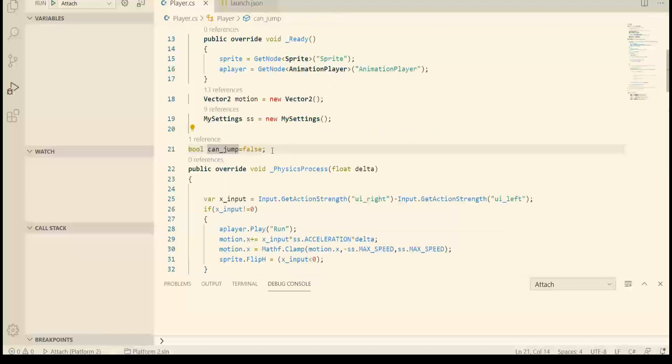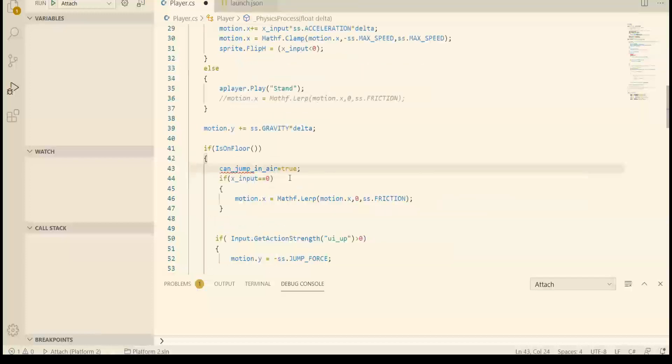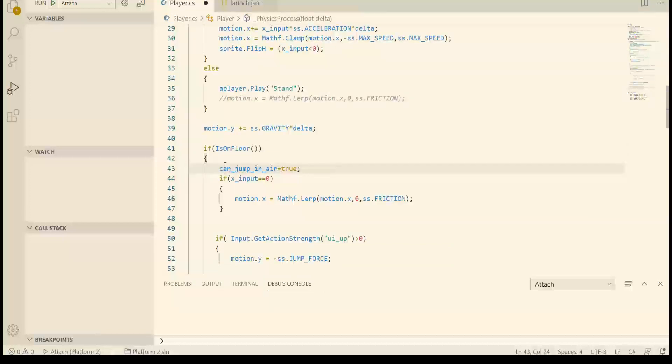Here I have a boolean and I rename it to make it more clear: can jump in air. It is set to false as default, but when the player is on the floor we want this second chance to jump and we enable the jump in air capability to the player.